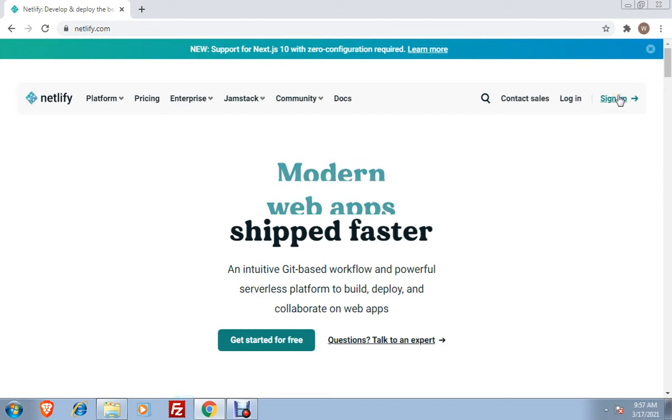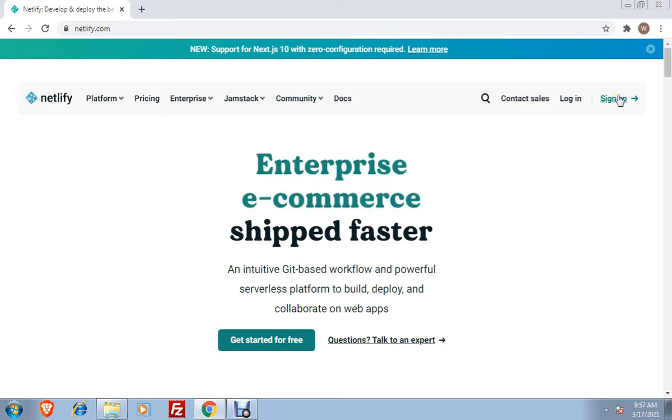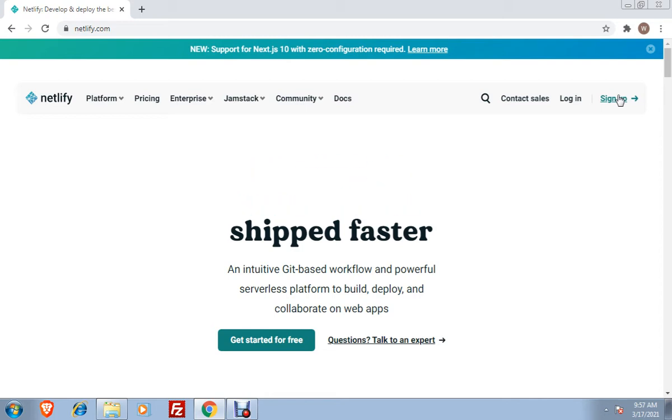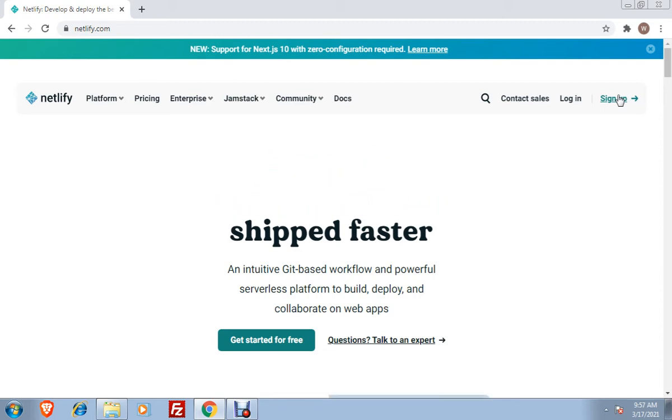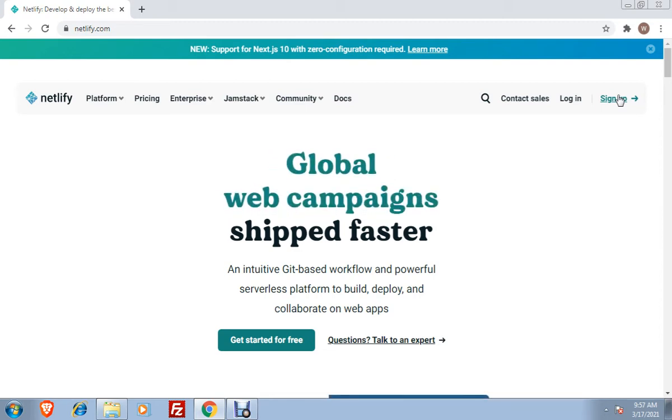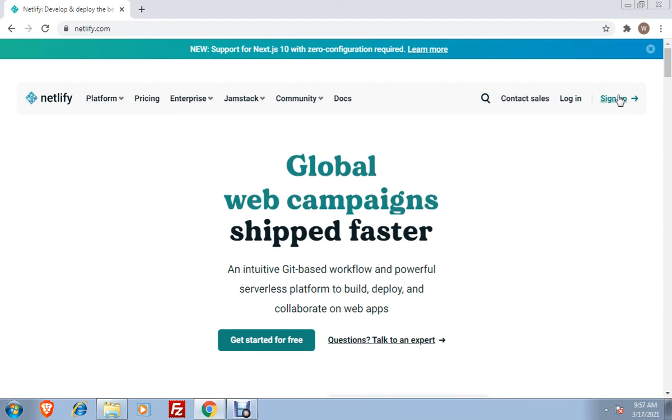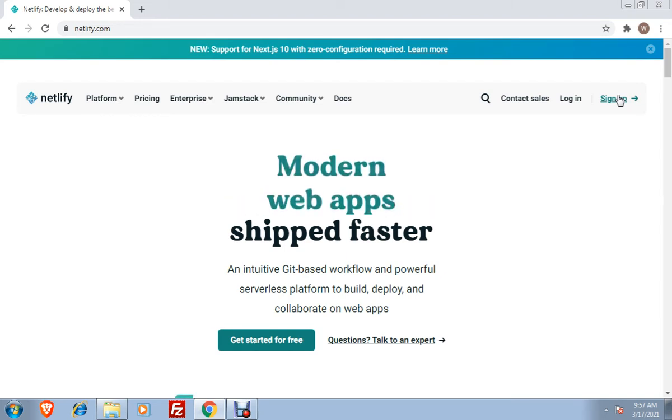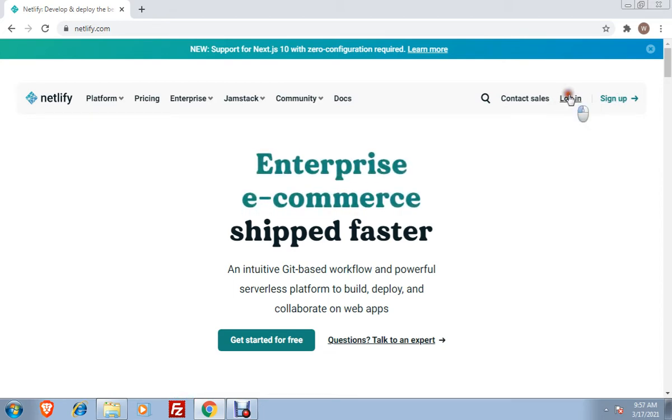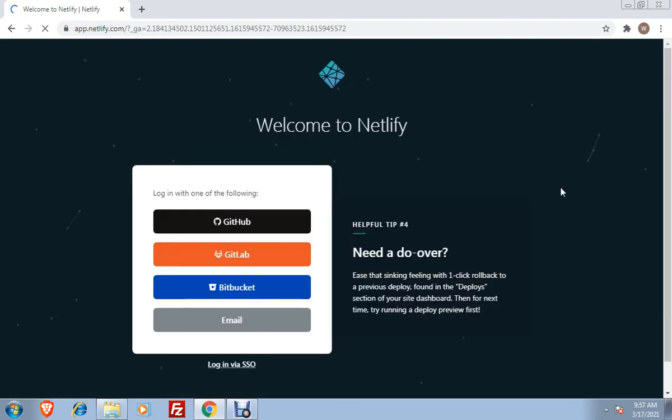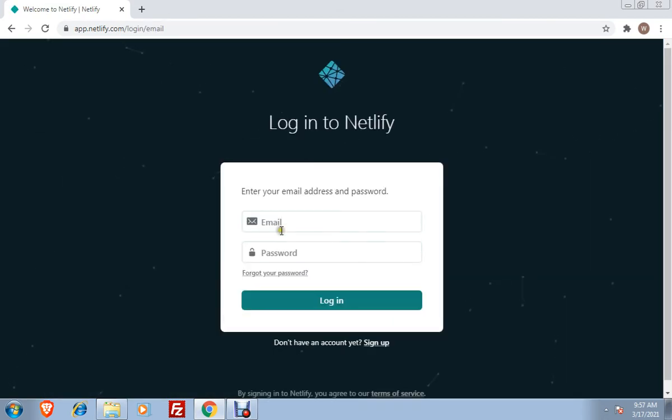When you do that, you will be asked to type your email address and password and then you will be able to finish the sign up. In this case, I already signed up before so I will just log in using email.